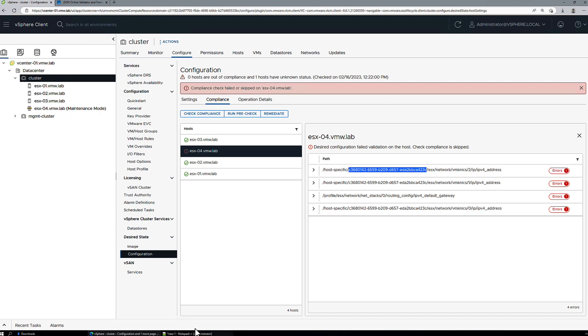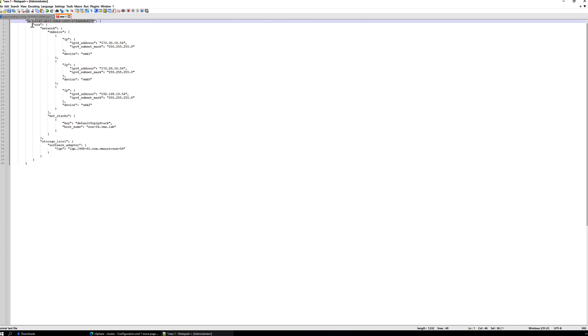We can get that from the compliance messages. So this would be the BIOS UUID for this particular host. Copy that, add it in to our section.